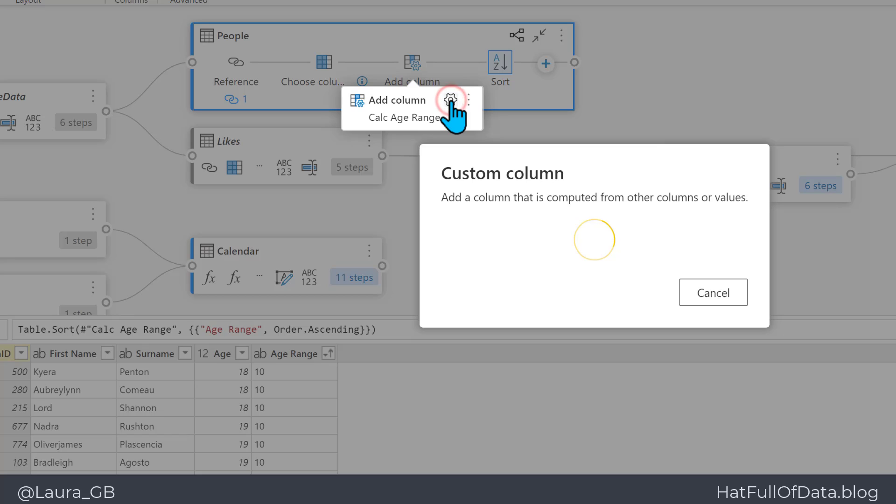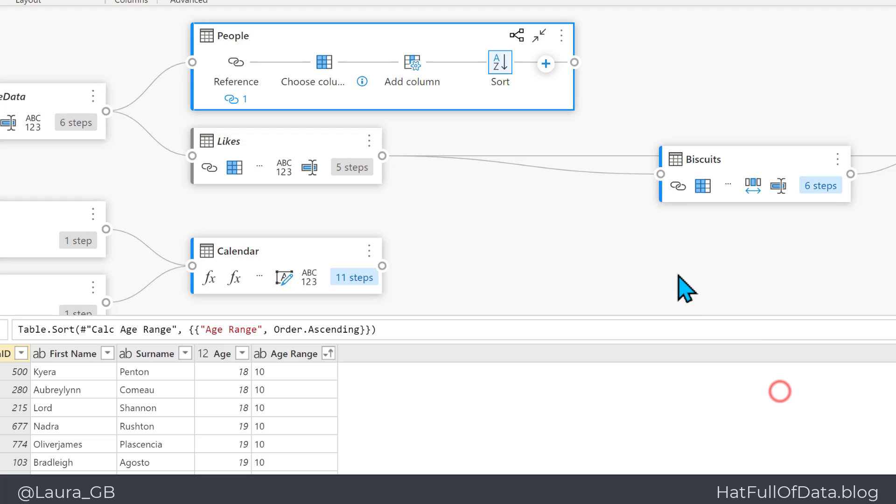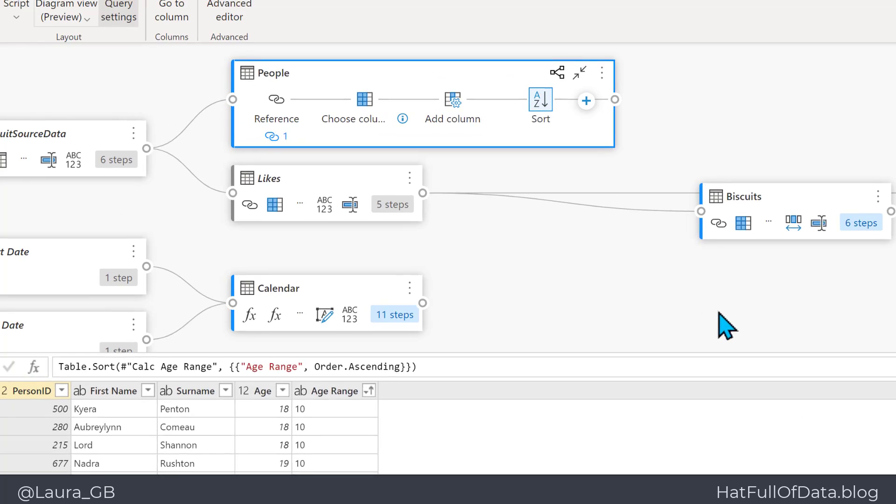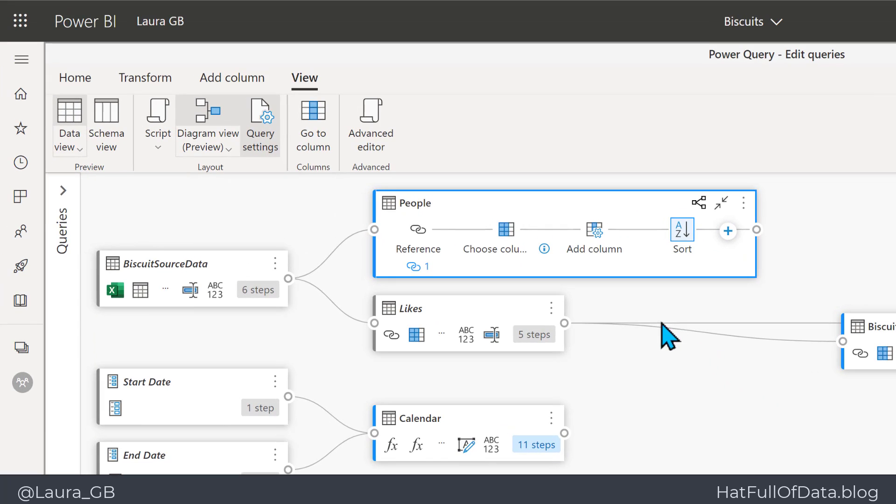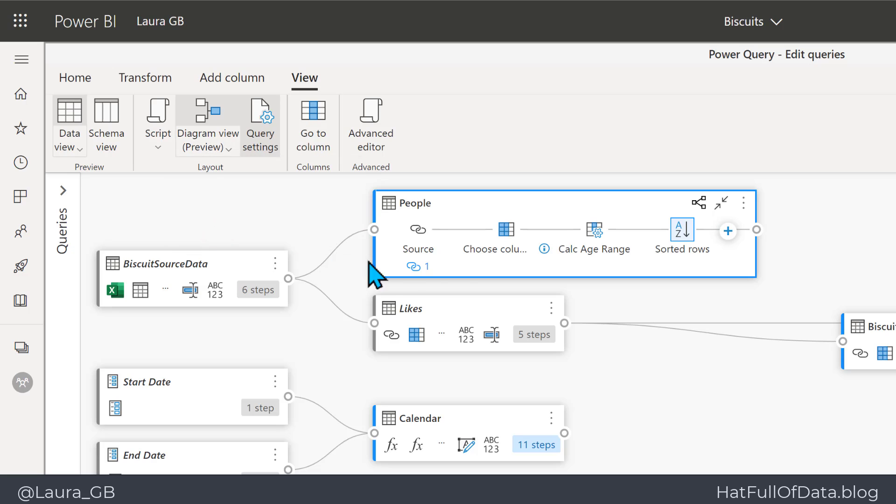If you want to change what's being shown underneath each step, under the diagram view button we can do Show Step Names, and there we are, we get the renamed versions, or we can go back to the labels.